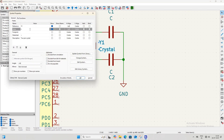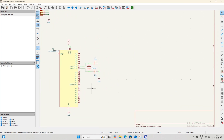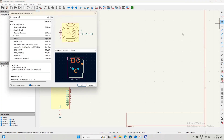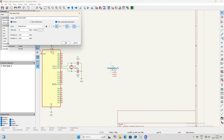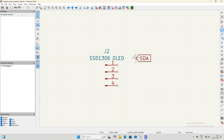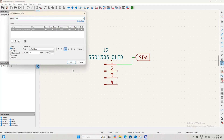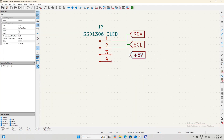We will use a 16 MHz crystal oscillator, so change the value of the crystal to '16MHz'. We will also use two 22pF capacitors, so change the value of both capacitors to '22pF'. Now we need to add the SSD1306 OLED display, but it is not available in KiCad, so we will use a 4-pin connector instead. Open the symbol library, search for connector, select a 4-pin connector, and place it. Change its value to 'SSD1306 OLED'. Add a net label named 'SDA' and connect it to pin 1 of the OLED connector. Add another net label named 'SCL' and connect it to pin 2. Copy the +5V net label and connect it to pin 3.